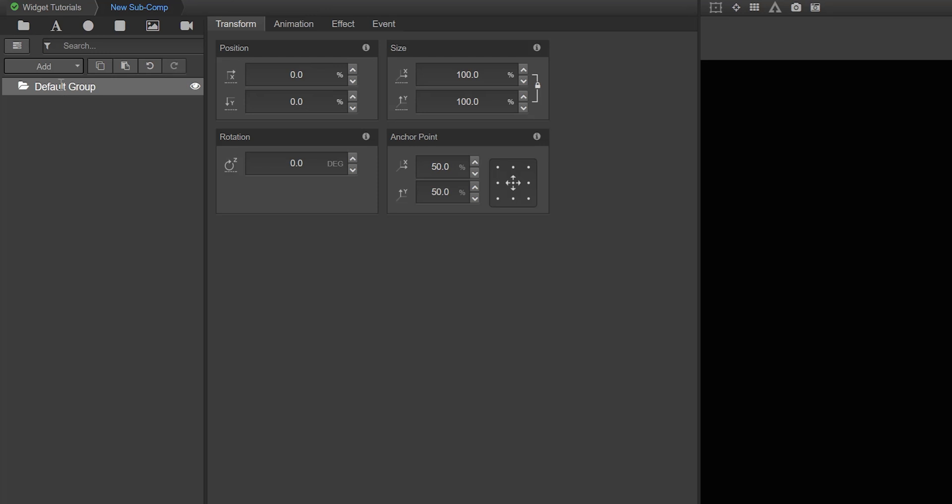Use this method to add the text, circle, rectangle, image, or YouTube video widgets to your compositions.